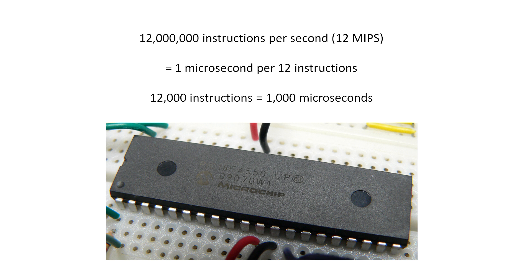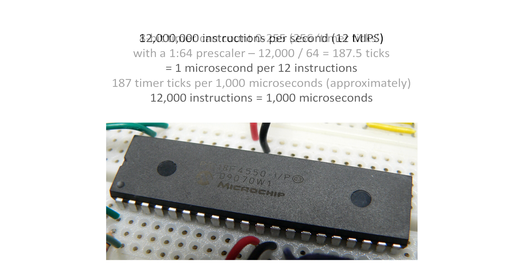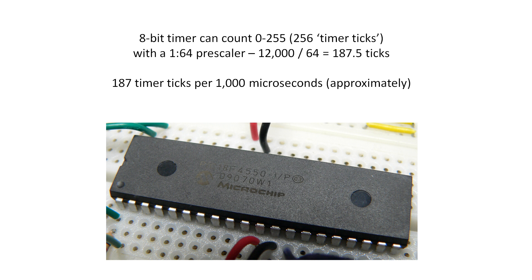This is important because with a 1 to 1 timer pre-scaler the PIC's timer updates once every processor cycle. The timer's pre-scaler slows down the rate at which the timer's counter updates. If we use an 8-bit timer the maximum amount the timer can measure is 256 counts. Therefore we have to pick a pre-scaler value which allows us to time 12,000 processor cycles in less than 256 timer counts.